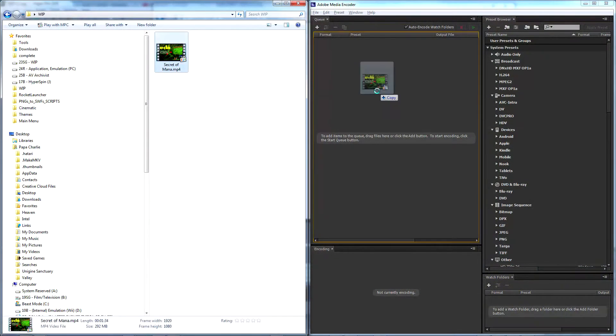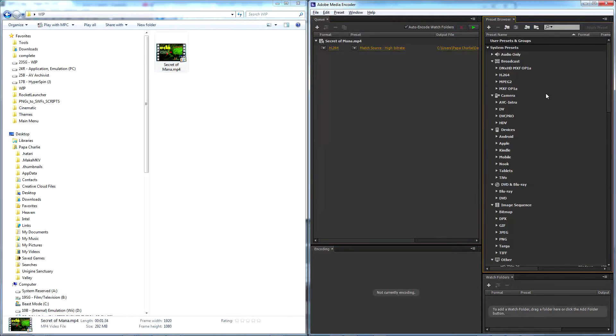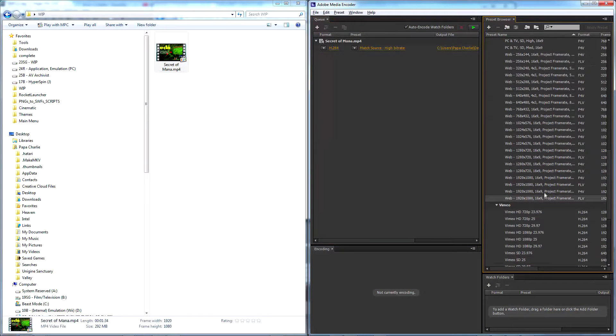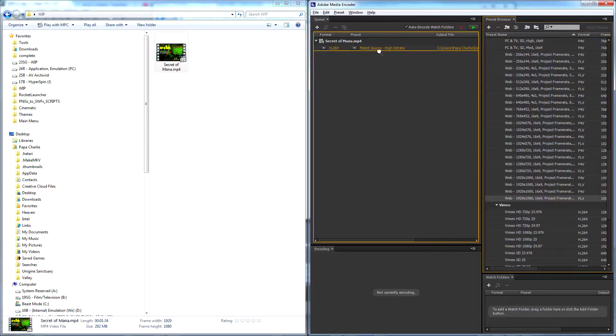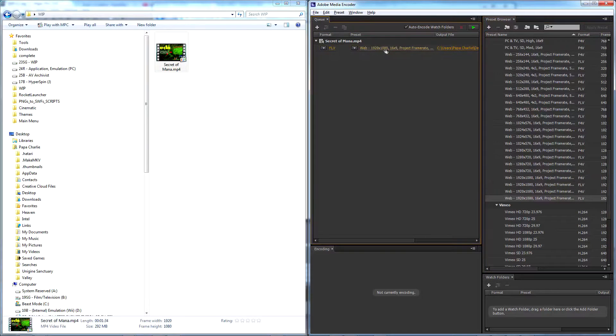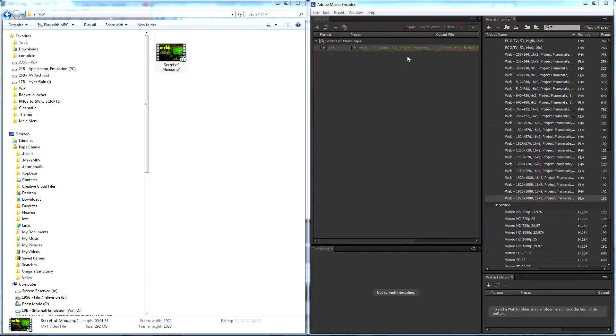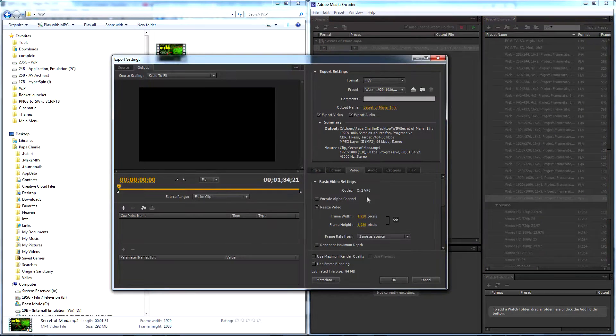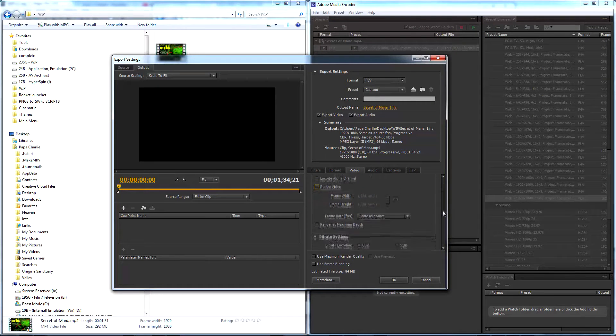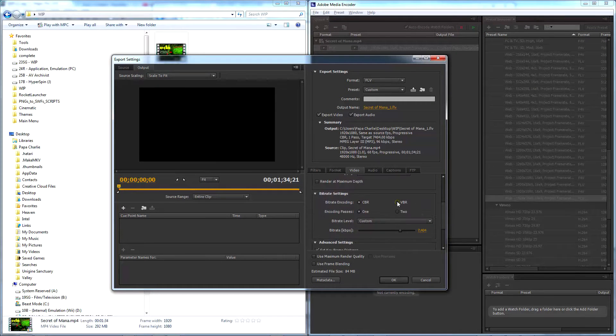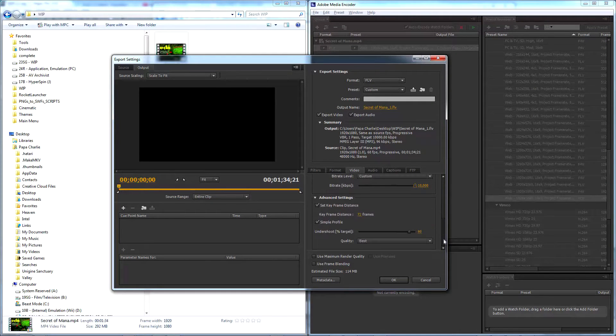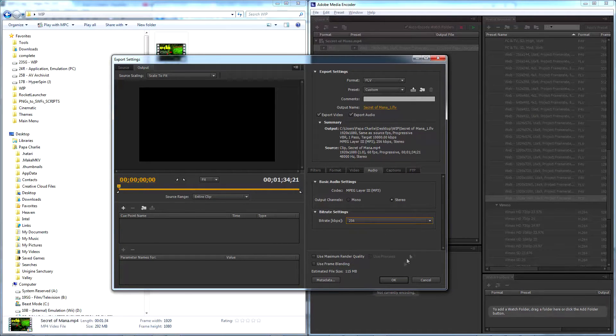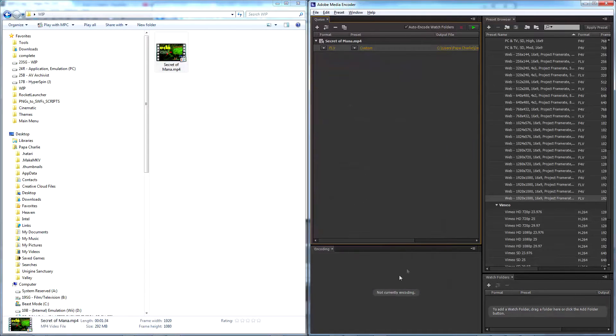Open Adobe Media Encoder and add your theme's MP4. Next scroll down the presets window and drag the bottom option with the highest bitrate over onto it. Right click it and go to export settings making sure to maximize the quality of your output. Hit OK and press enter to start the re-encode.